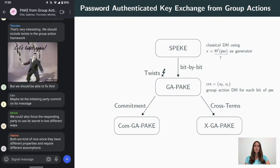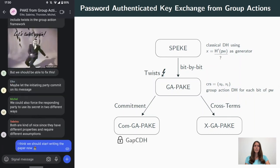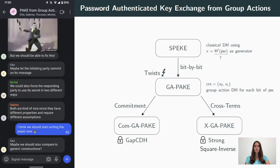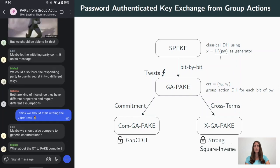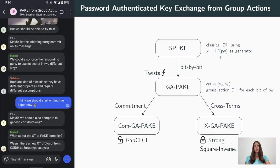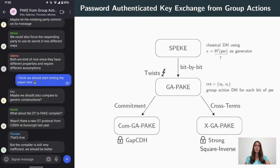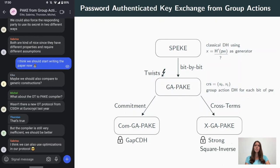We prove security of the first protocol based on the gap CDH assumption for group actions, and the second uses a new assumption which we call strong square inverse Diffie-Hellman. One advantage of this is that the protocol can still be executed in one round. We also show how to optimize the protocols so that they are significantly more efficient than the only known previous constructions for C-SIDH, which use oblivious transfer.